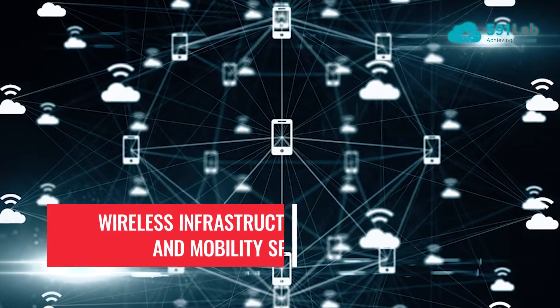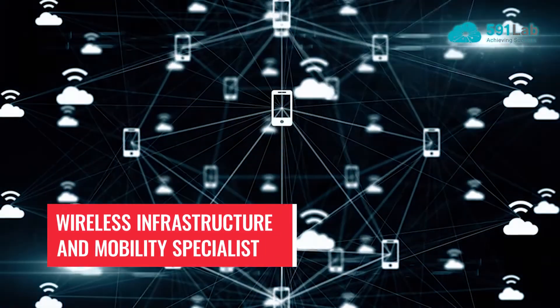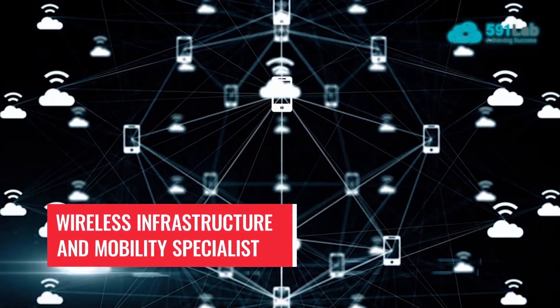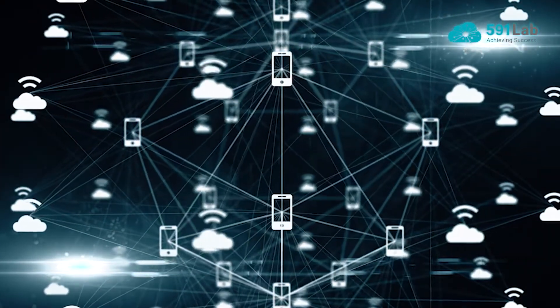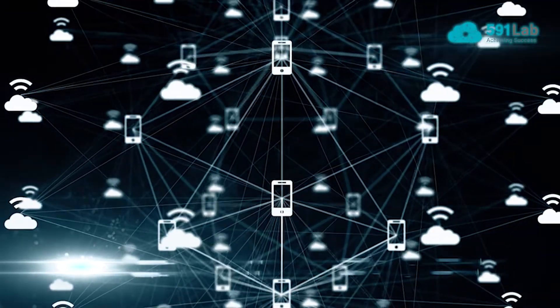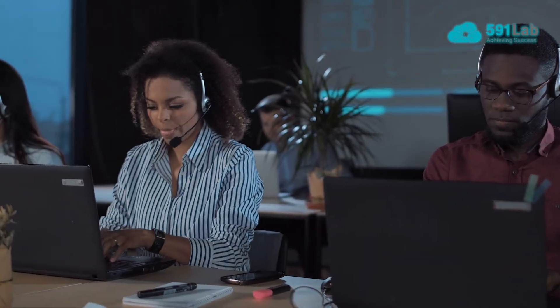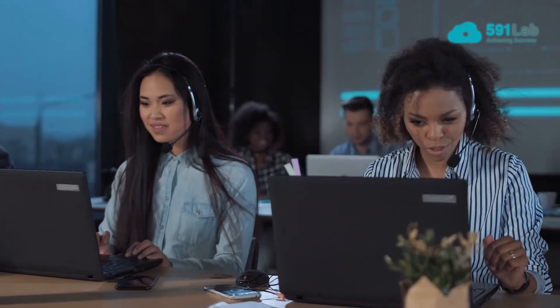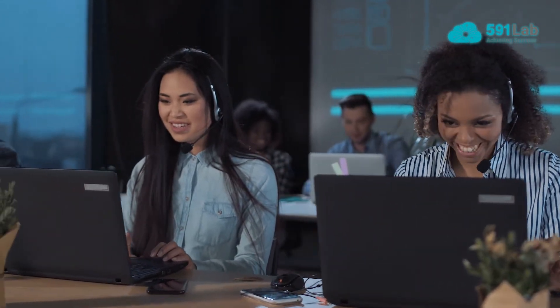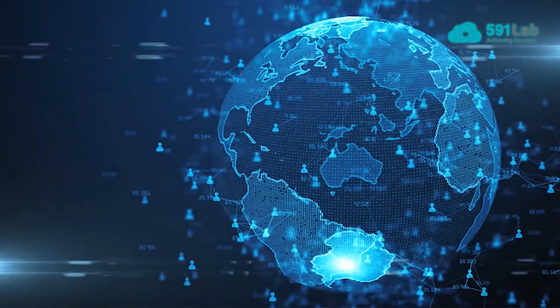Wireless Infrastructure and Mobility Specialist: This position is responsible for the Wireless Core's project implementation, software delivery, capacity management, network support, new feature implementation, and operations.